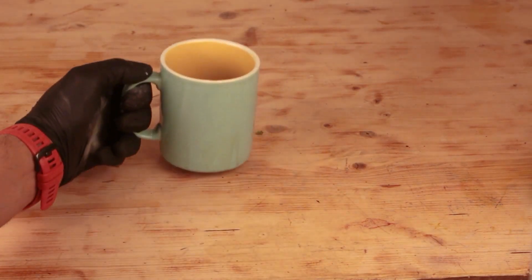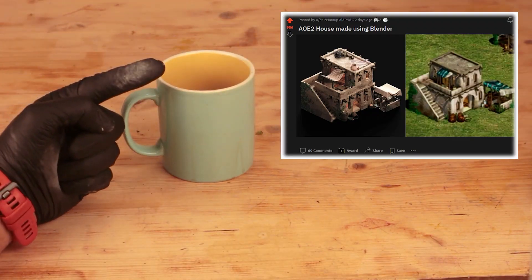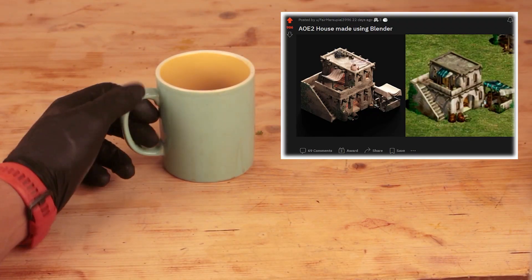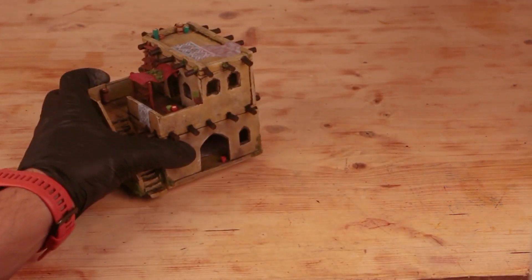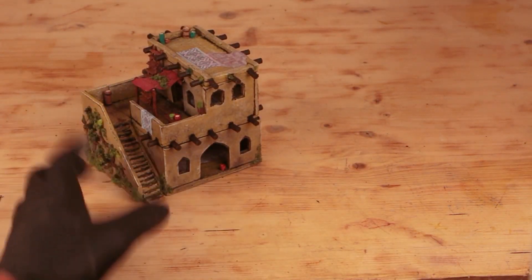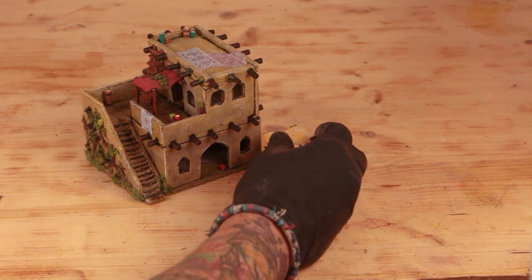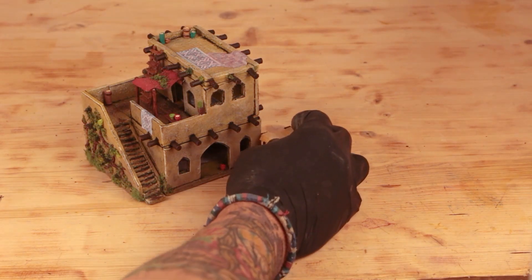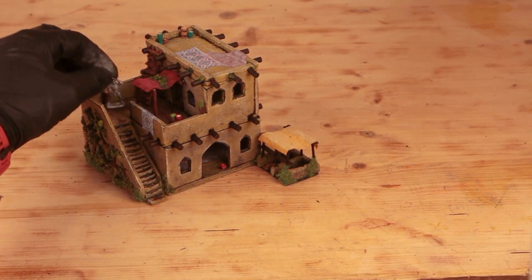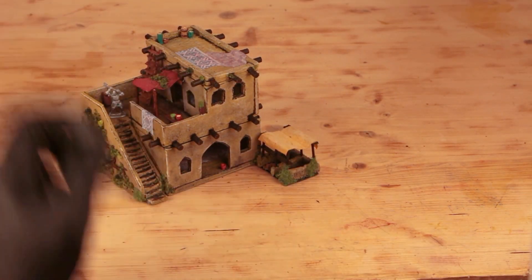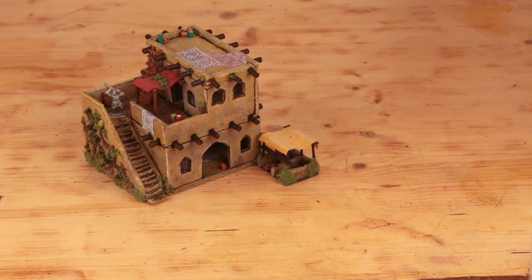Hey guys. A while ago I came across this post in the Age of Empires 2 subreddit. I immediately added it to my bucket list. With the blender artist's blessing, I made a 1:72 scale model of it. You can find a link to his Instagram account in the video's description. Let's get to the build.